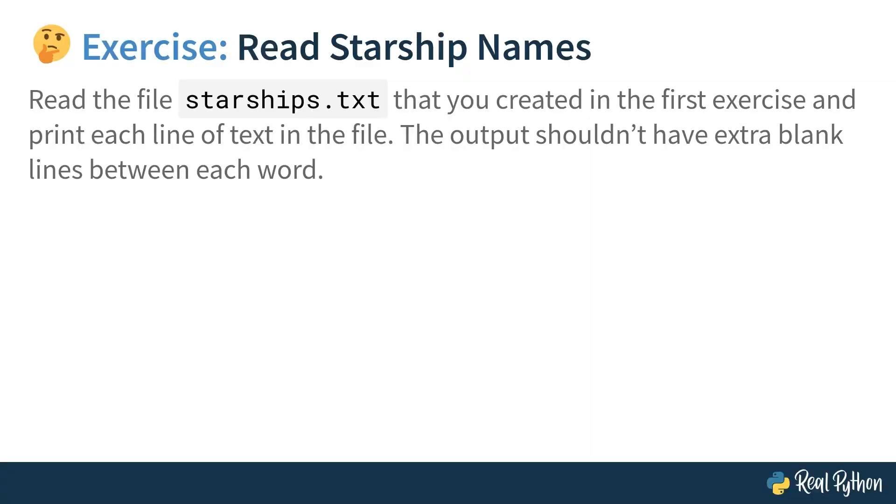Now, your task is to read the file that you created in Exercise 1 and print each starship name on a separate line, ensuring there are no extra blank lines between them. Remember to specify the correct path to the file in your home directory. Go ahead, give this exercise a try and confront your solution with mine in the next lesson.